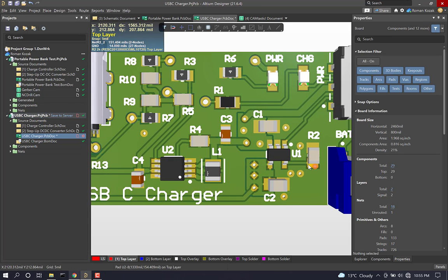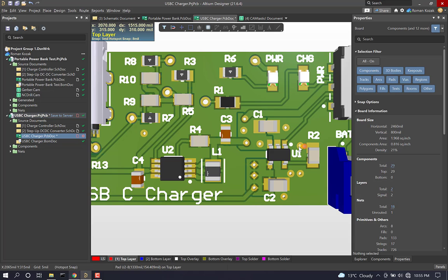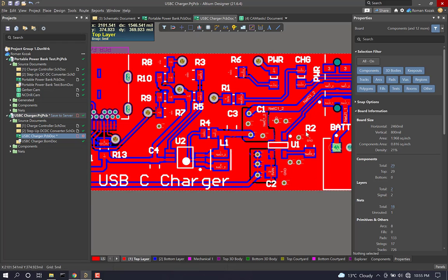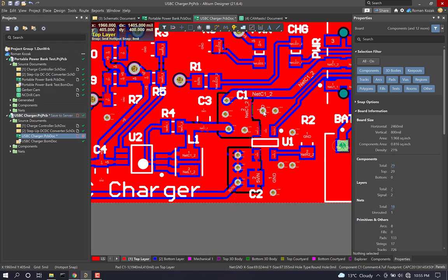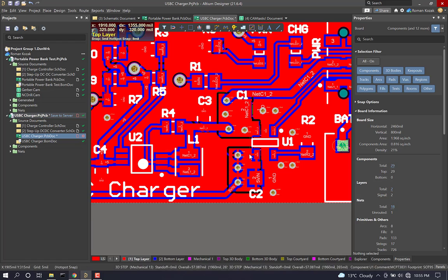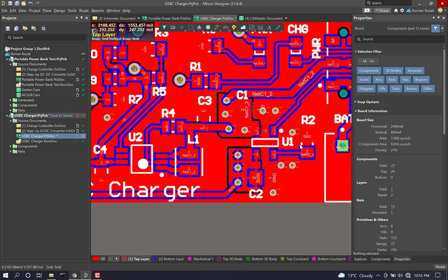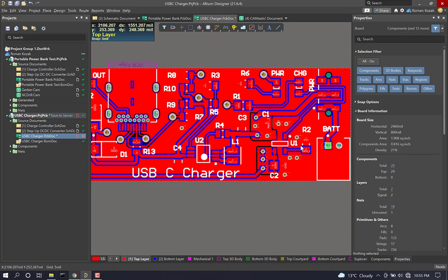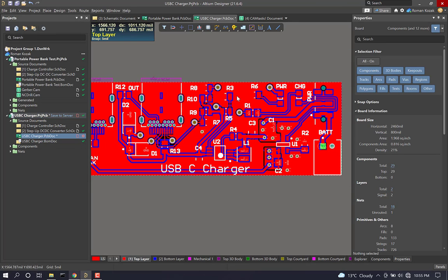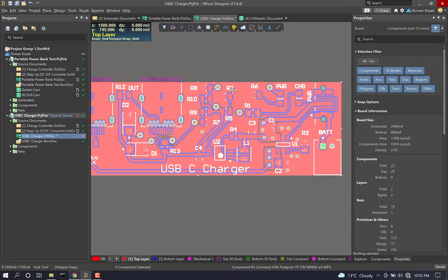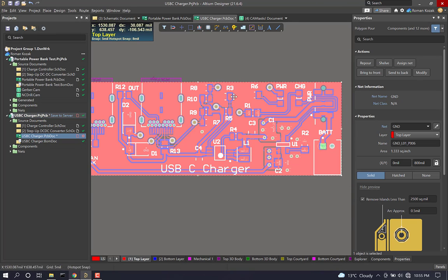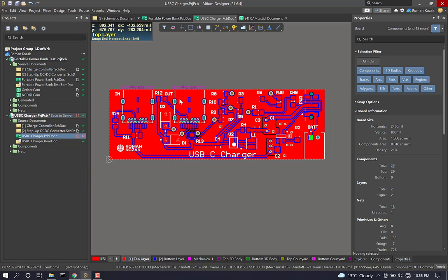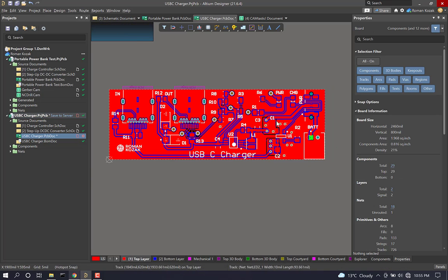But before I do, I just wanted to make a note of something I changed from the last video. I just added a couple vias here, ground vias, to further connect the ground planes around our charge controller right here. I also organized the designators so they looked a little bit nicer here on the silk screen layer.